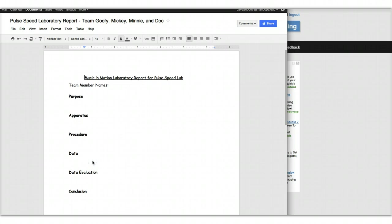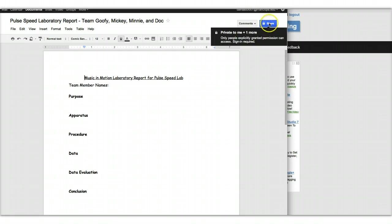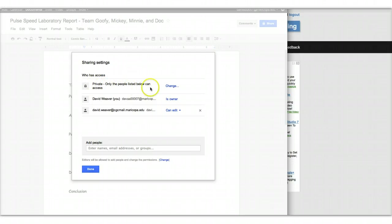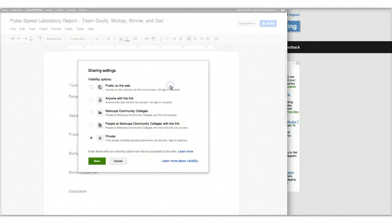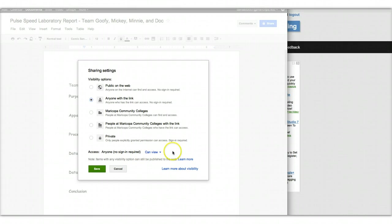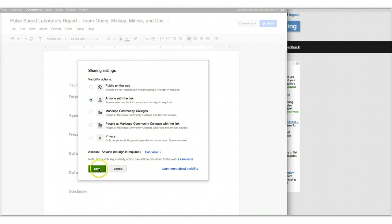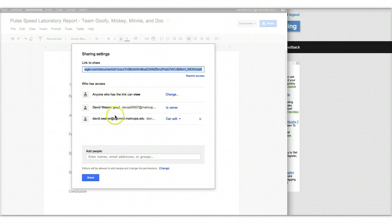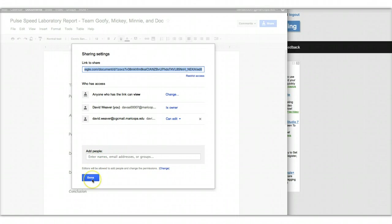The other thing that you're going to want to do is go to share. And then now up here where it says private, change that to anyone with the link. And the access allows anybody else that you give the link to can view this. And so you'll leave that. And then we'll say save. And then we're done. So we can see here that anyone with who has the link can view. And then it'll be a list of whoever owns it plus all the other people that can edit it. I hope that all made sense. If not, post a question on Blackboard.